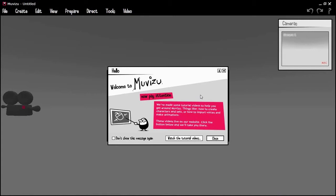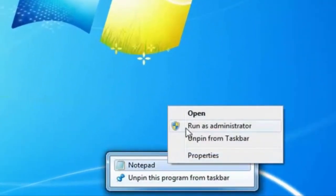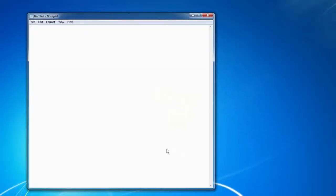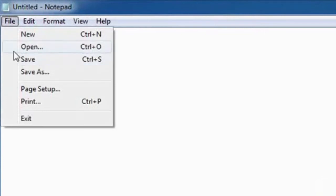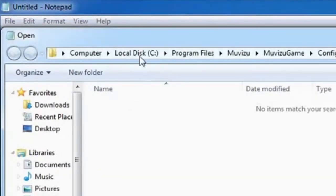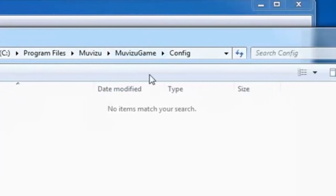The first thing we have to do is configure MovieZoo to be able to import transparency within an AVI file. If MovieZoo is running, we have to close it down. Then we want to go to Notepad and run it as an administrator. This is because the Program Files directory is protected, and we need to be able to save changes to the configuration file. So go to File, Open, and browse to C, Program Files, MovieZoo, MovieZoo Game, Config.